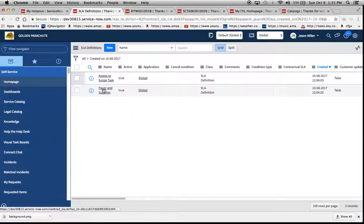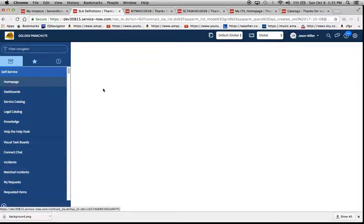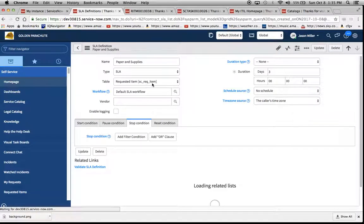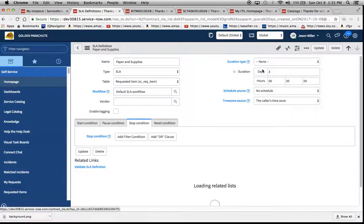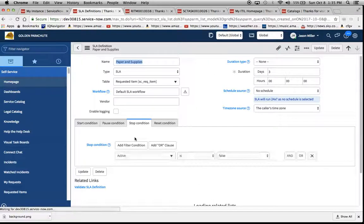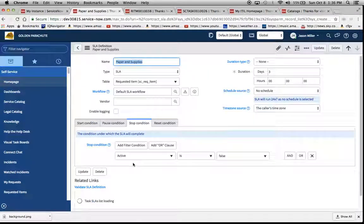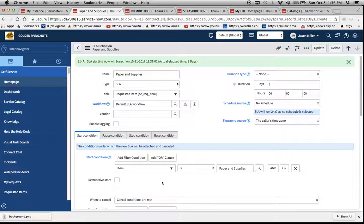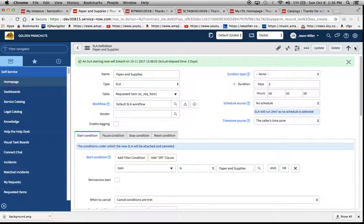If we take a brief look at the paper and supplies definition, we'll notice here the table name is SC rec item, duration is three days. We have active equals false as our stop condition, and for our start condition it's really simple. The item is paper and supplies.